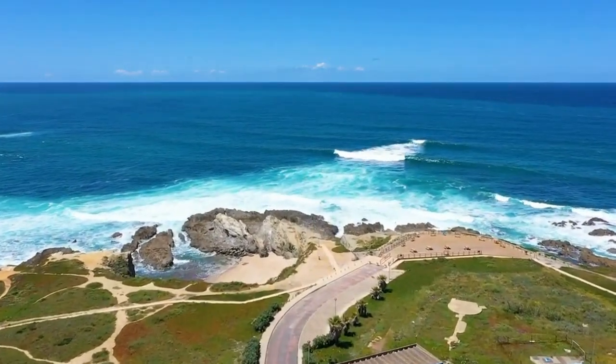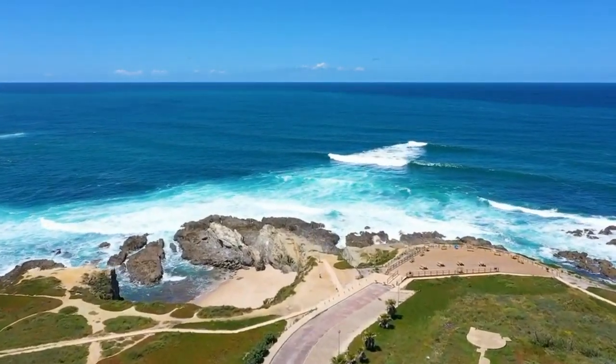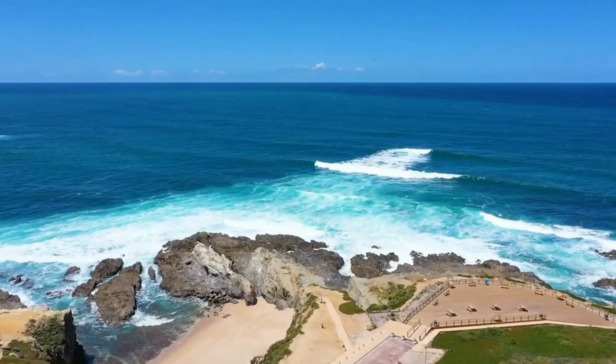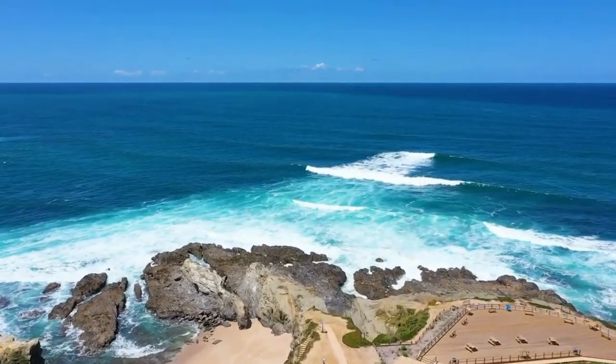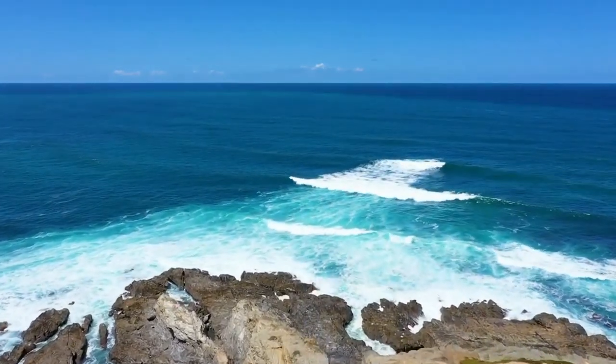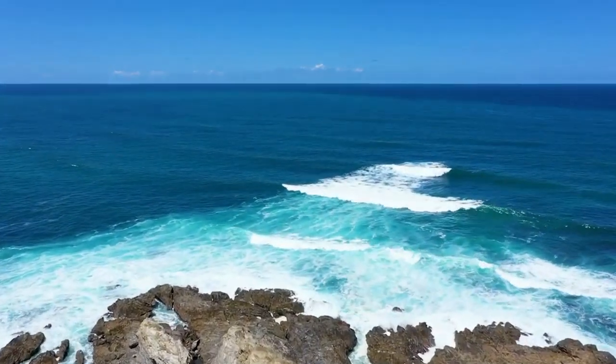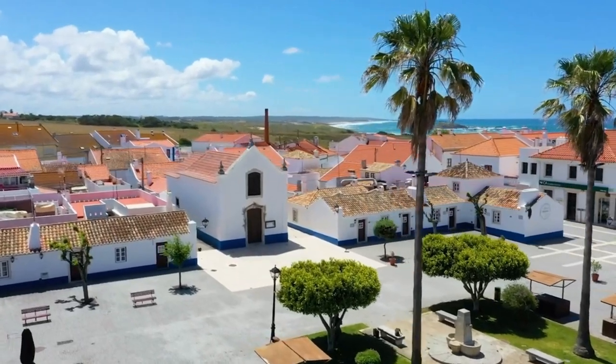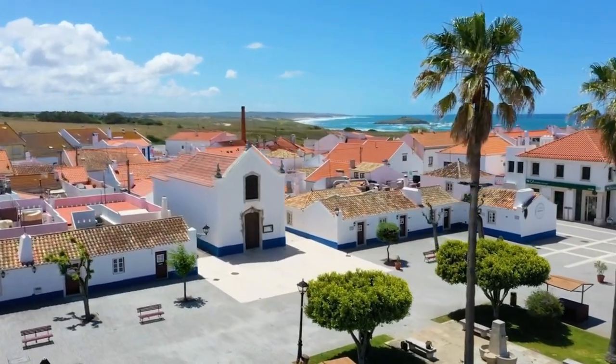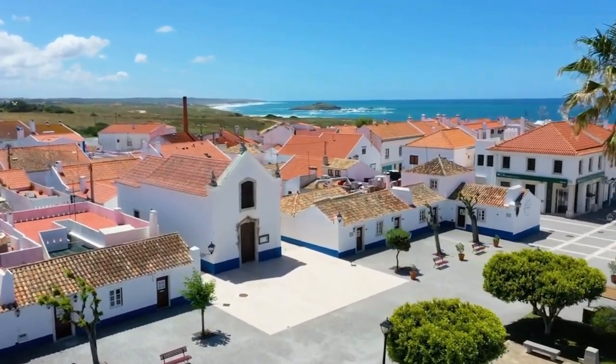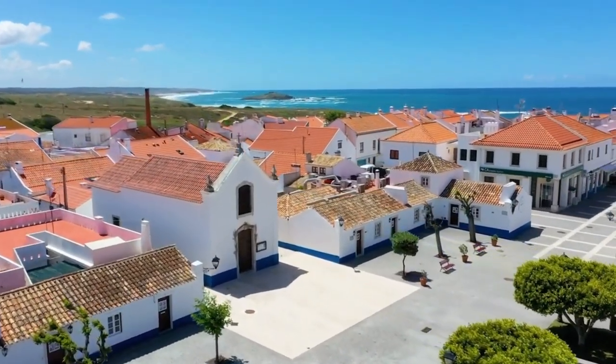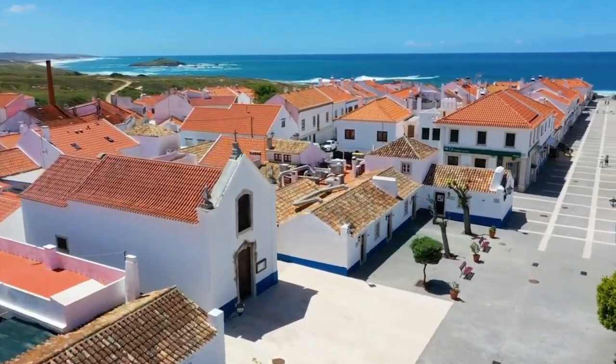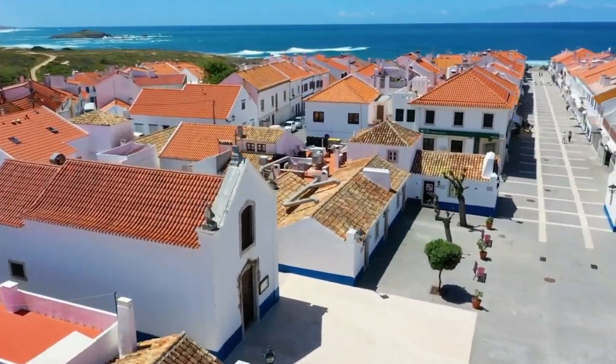Now Setúbal is a lovely city. It has around 120,000 inhabitants and what's nice is it's surrounded by nature reserves and beautiful beaches. It's a very affordable city to live in, in particular compared to Lisbon, where you can eat out for as little as 10 euros.